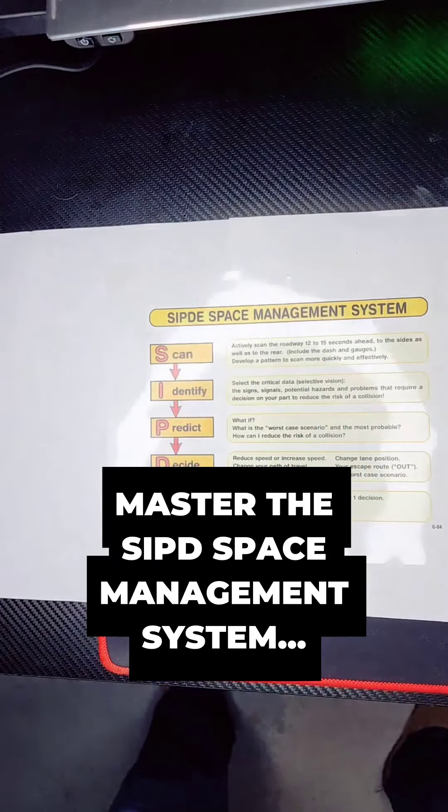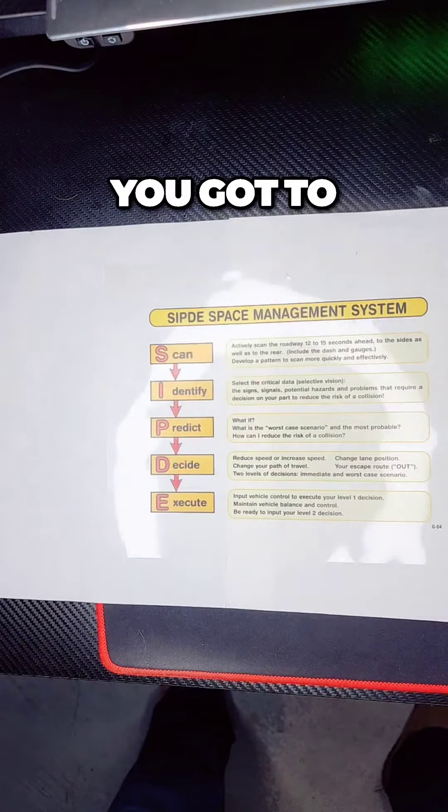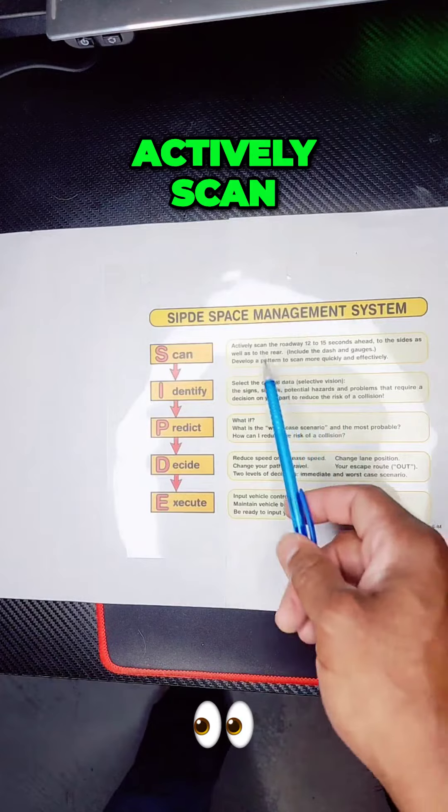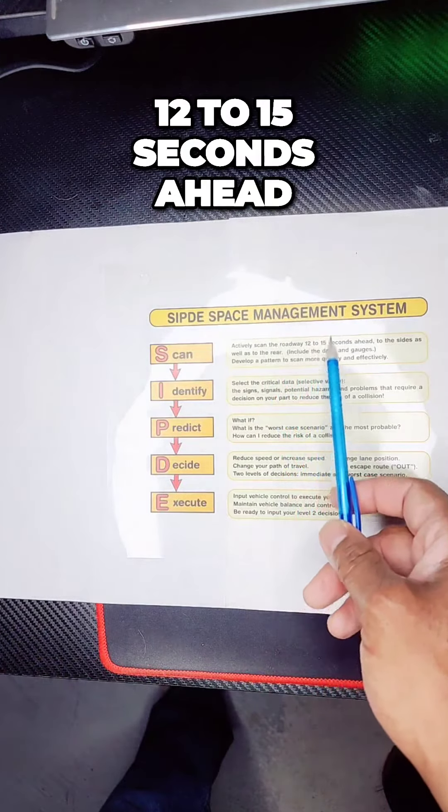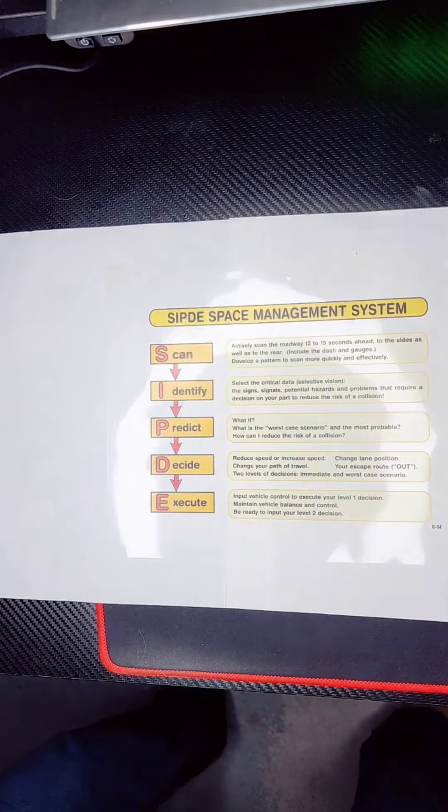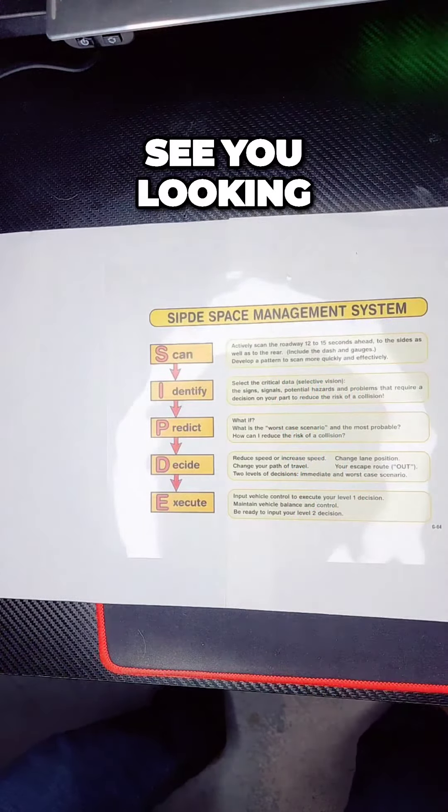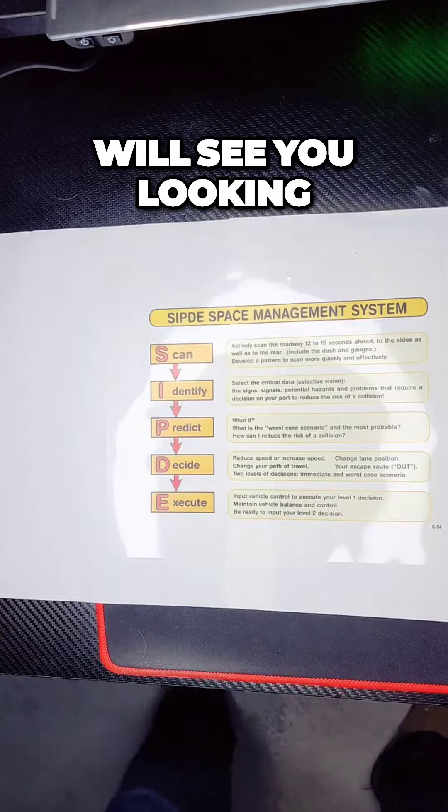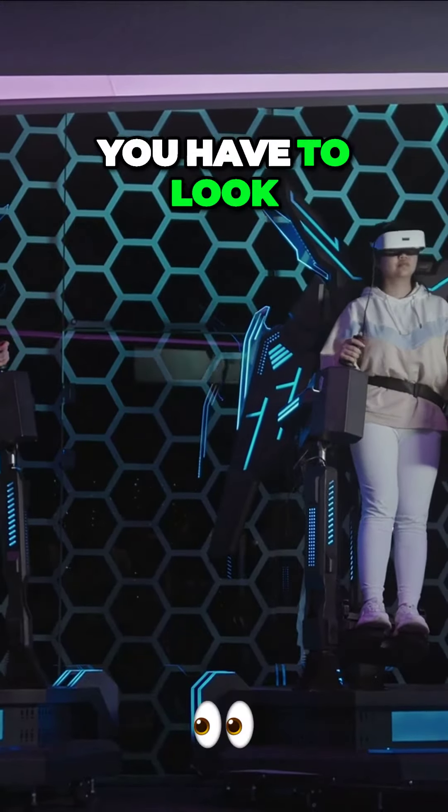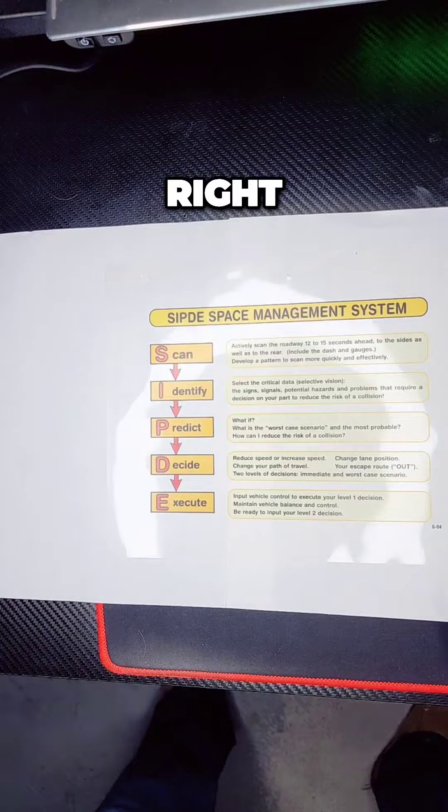S is for scan. You got to look around, see what's going on. Actively scan 12 to 15 seconds ahead. I want to see you looking. Your parents should see you looking. And when you take your road test, you have to look. S is for scan.